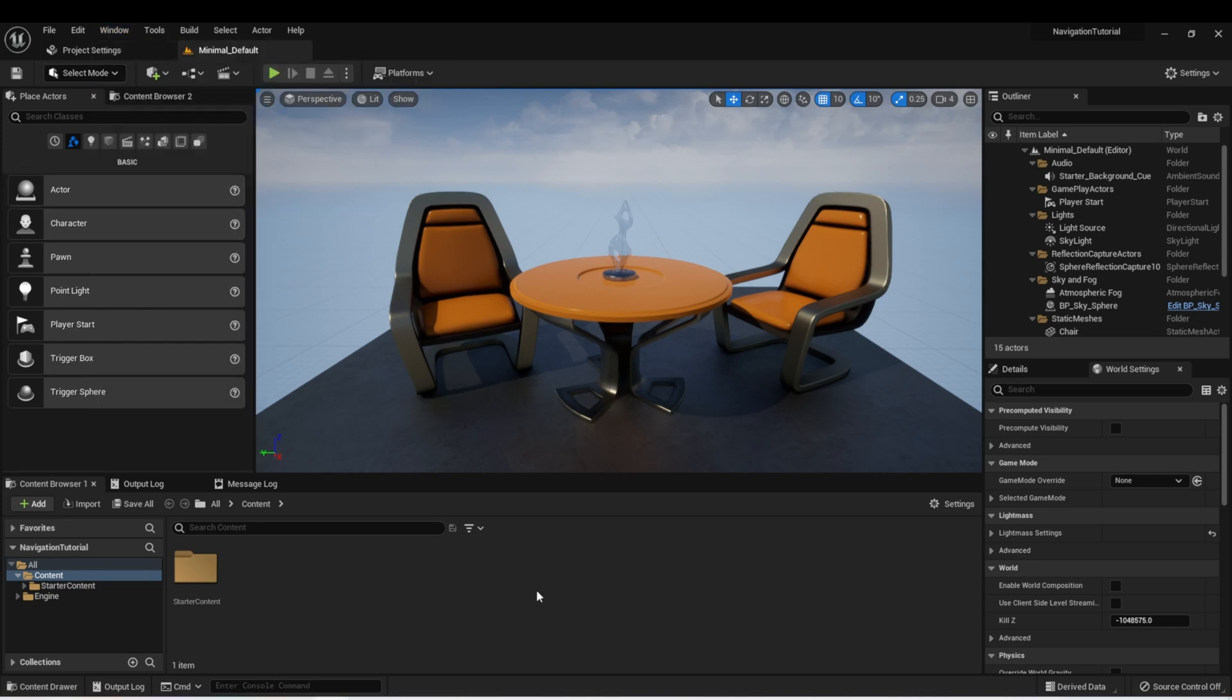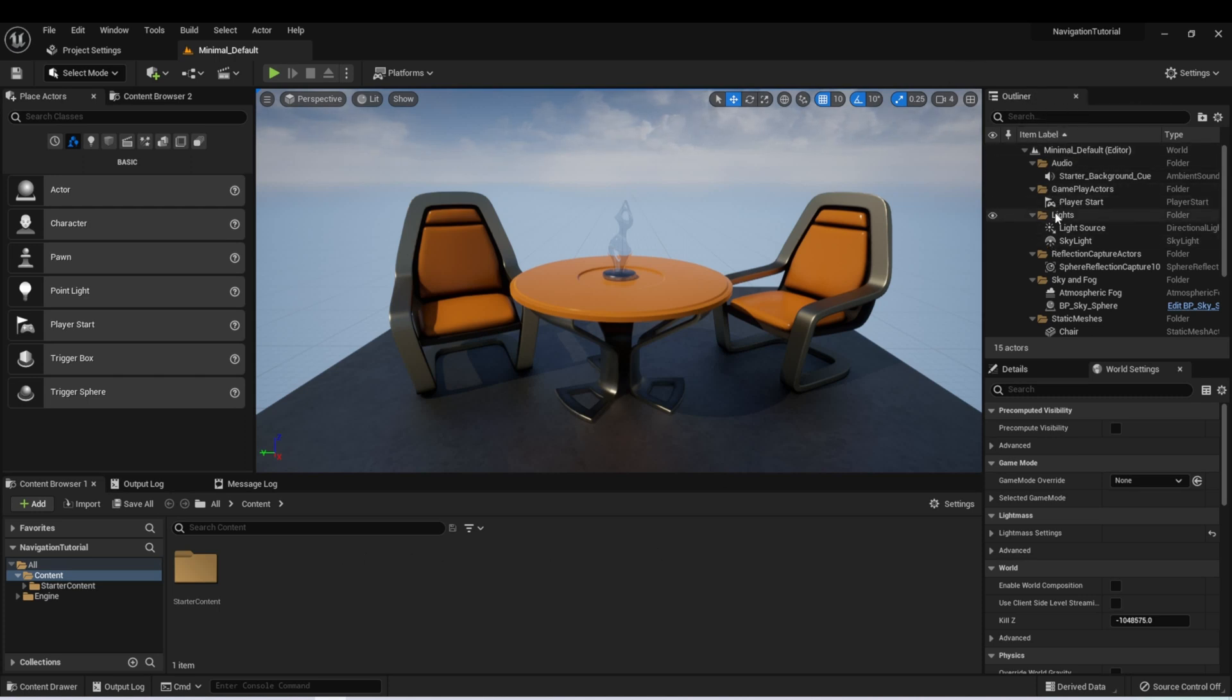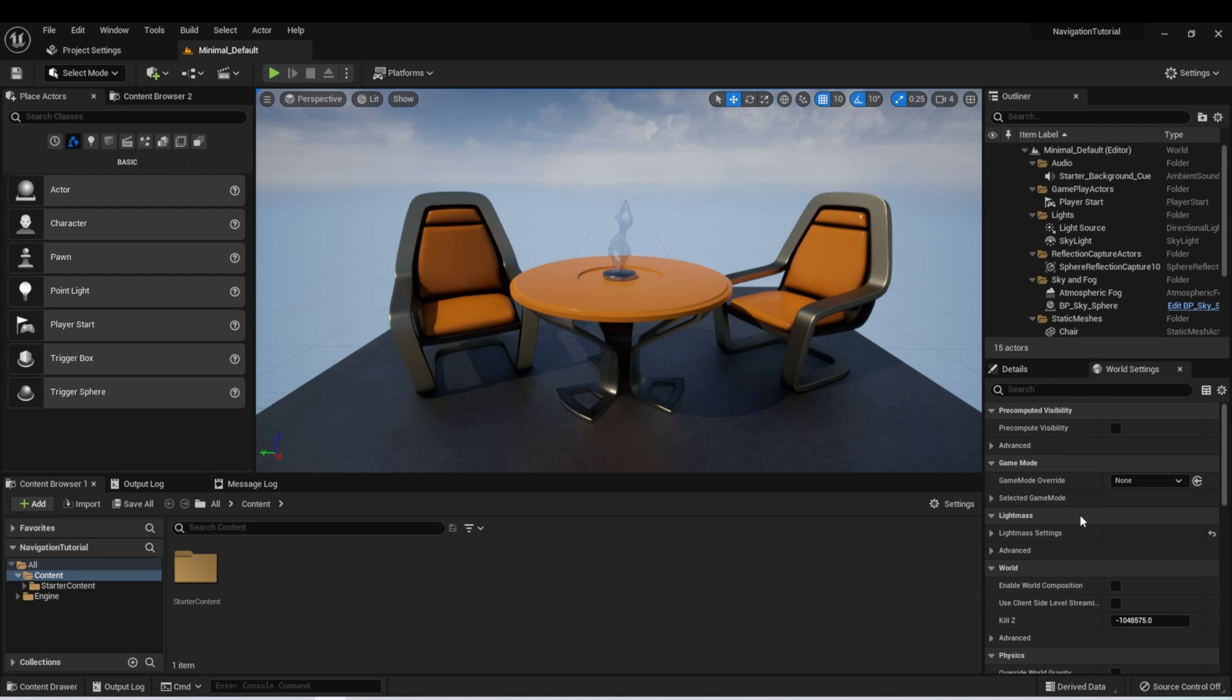And we're going to explain a lot of this functionality as we go through the course. For now, though, I just want to point out a couple things. Along the bottom, I have a Content Browser. This allows me to browse through all the assets in my project. We have an Outliner, which allows me to browse through all of the assets in my current level.